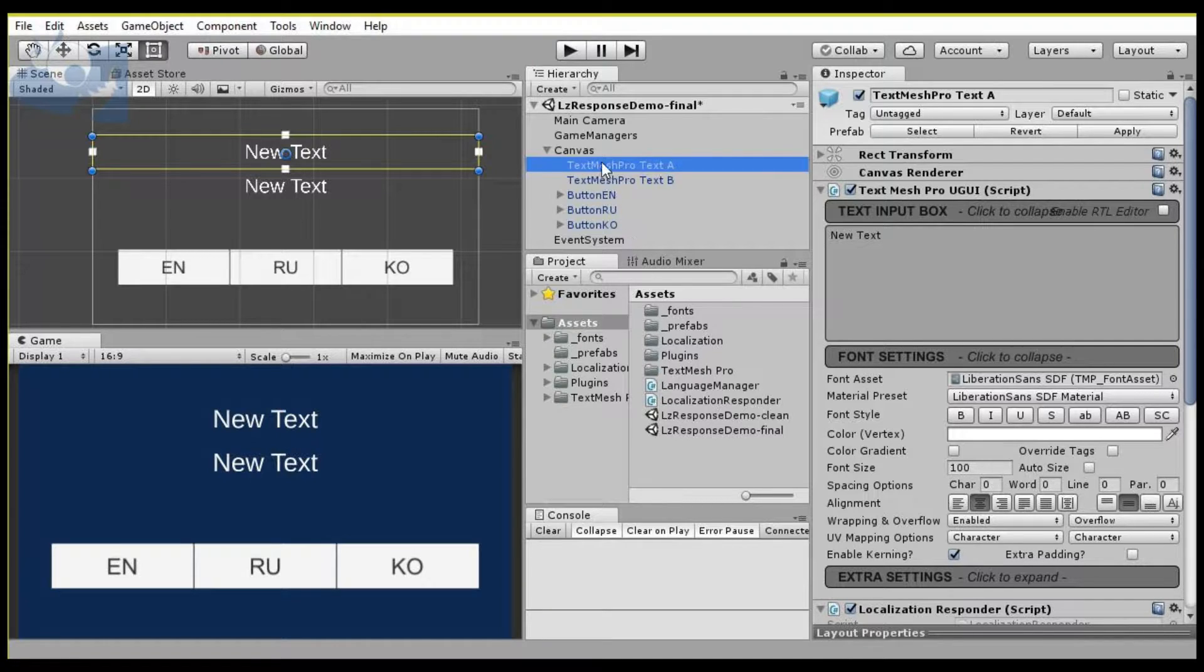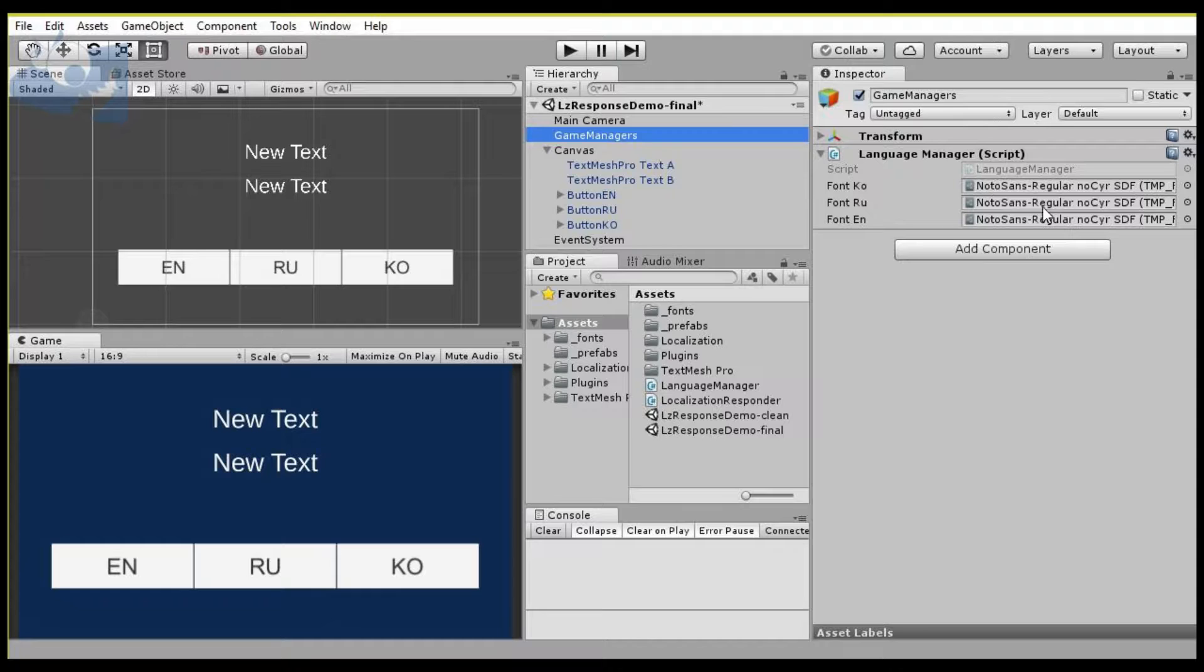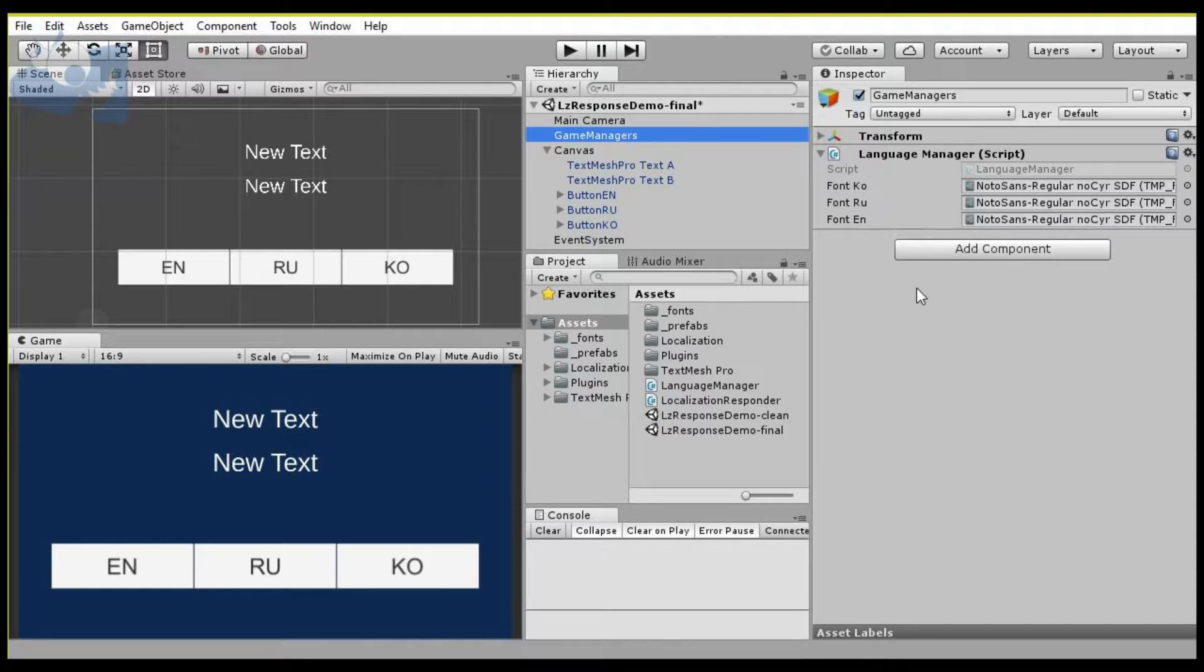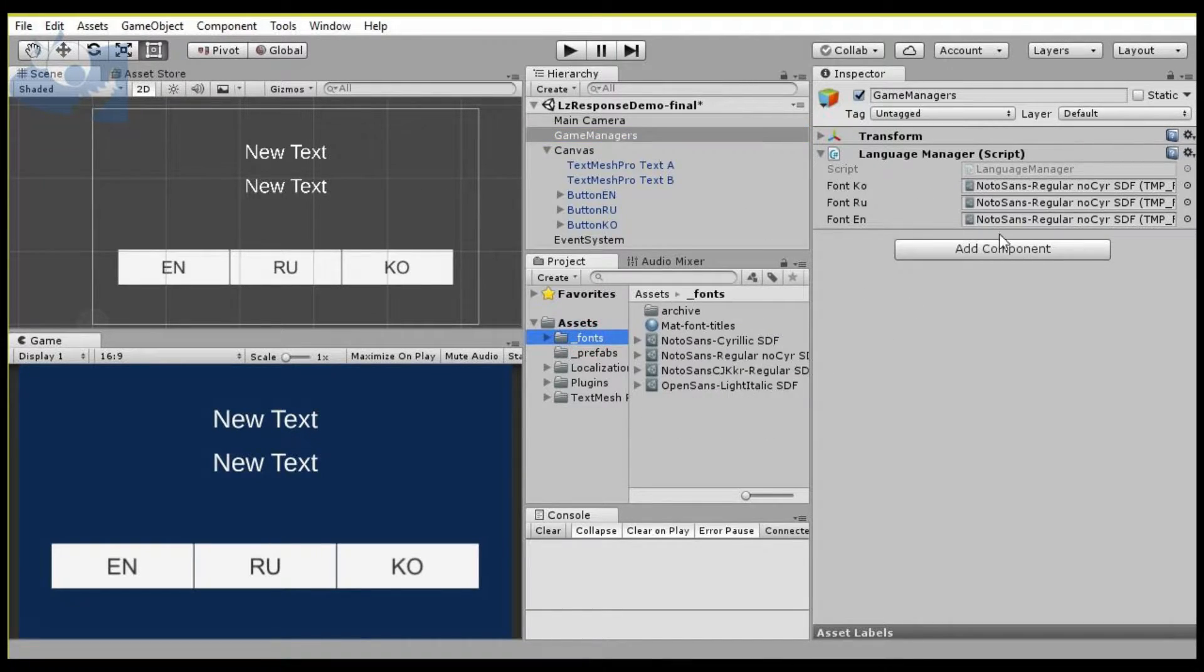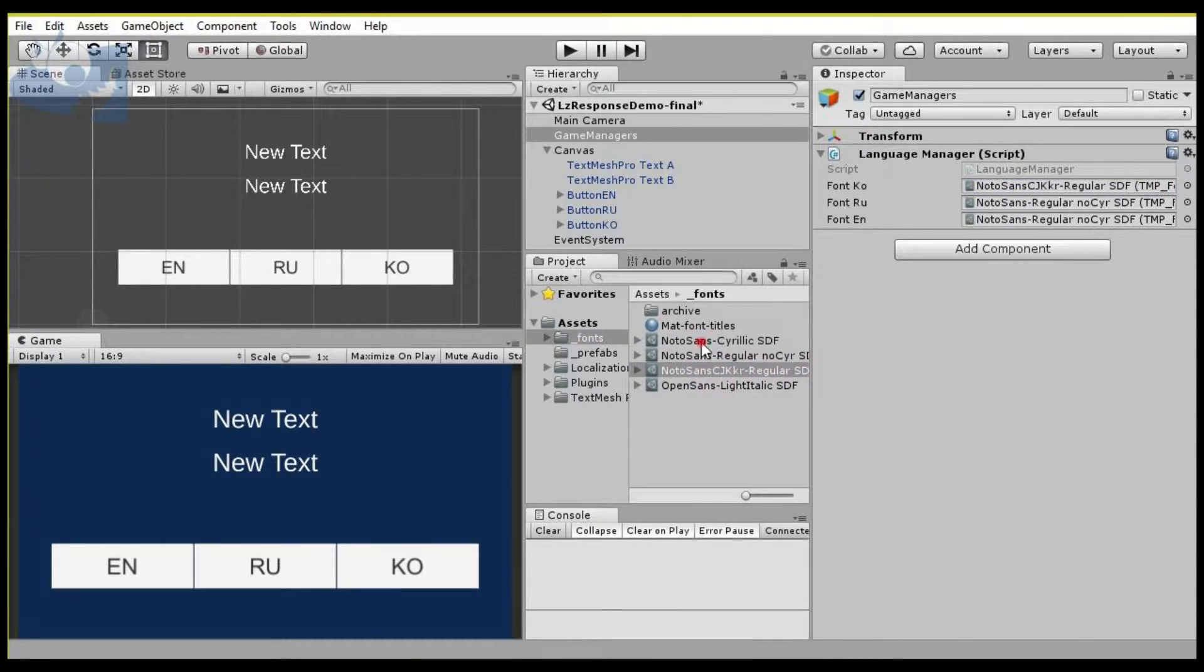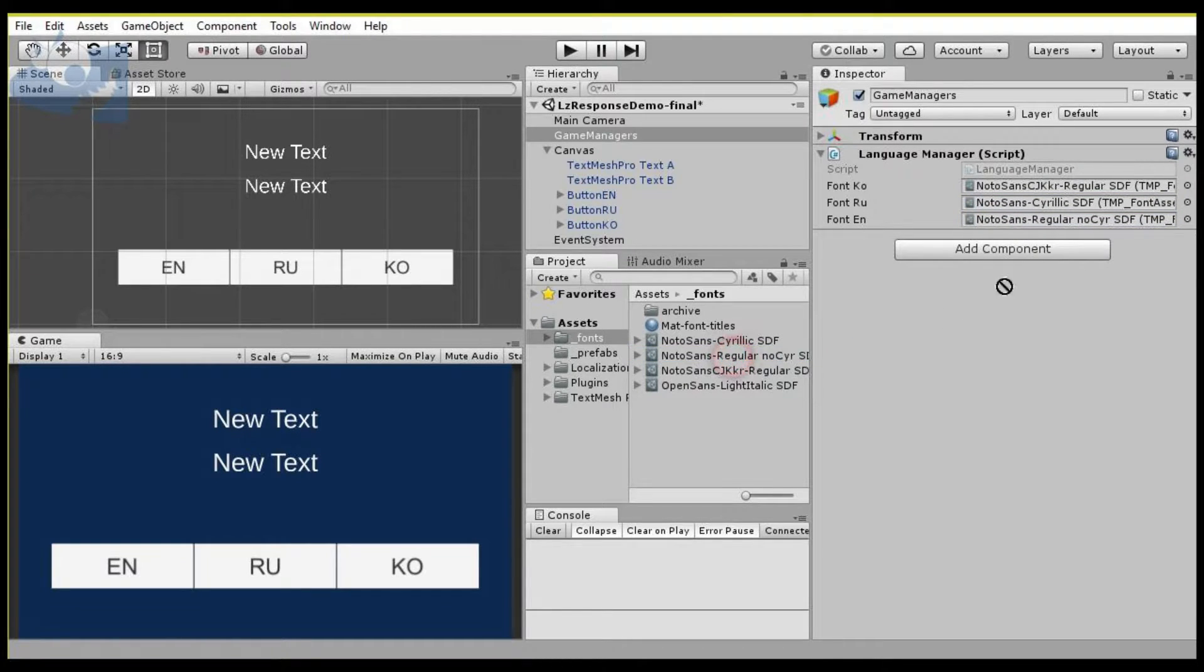There's a couple of cool features that I've implemented in this, and the first one is a centralized area to manage your fonts across your game or application project. So what this means is in a centralized manner, I can decide that I want to use this particular font for Korean, this particular font asset for Russian, and this particular font asset for English.